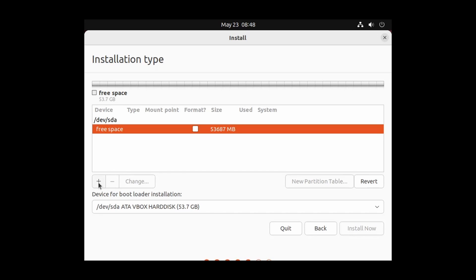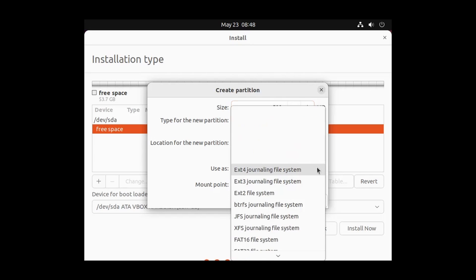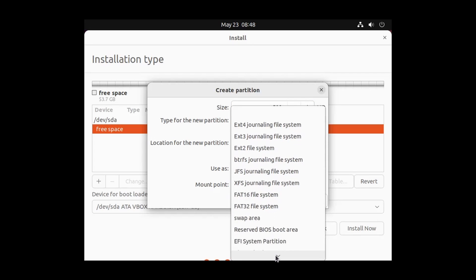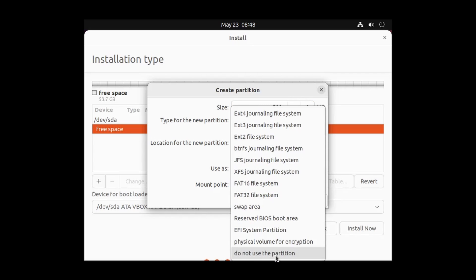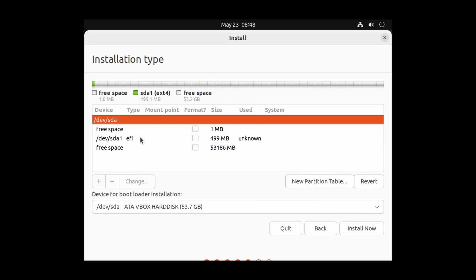To create the EFI partition, select the free space and click the plus icon. 500 MB is more than enough for an EFI partition, so type 500. Click on Use as and select EFI System Partition, then click OK. The EFI partition is now created.